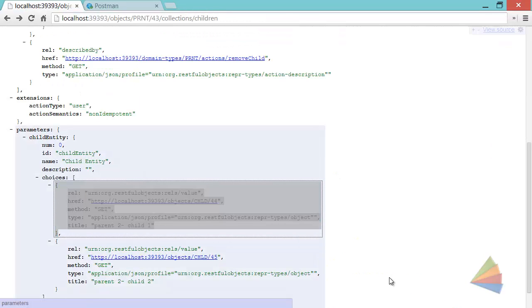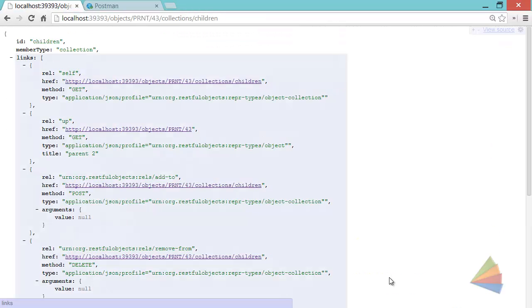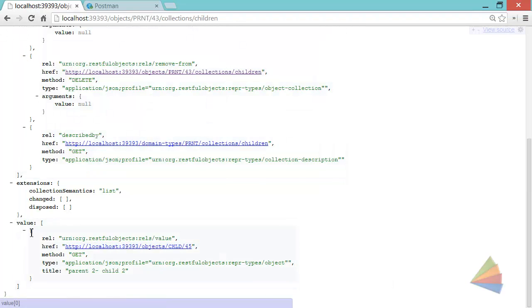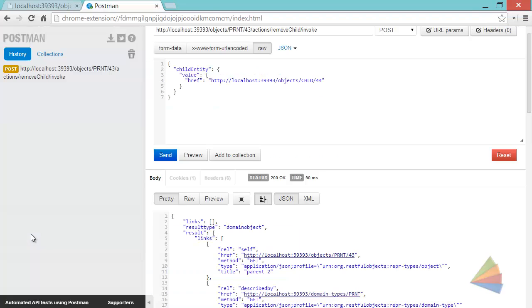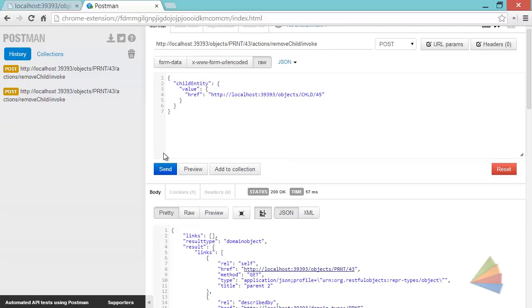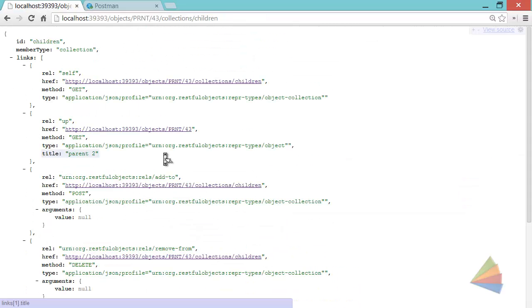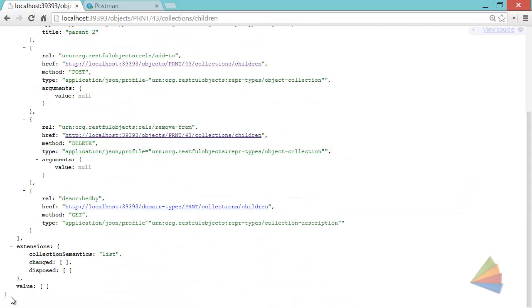If I go to my collection of children, then we can see there's only one object in there now. And let's in fact get rid of the other guy too. Let's get rid of number 45. We'll send that as well one more time, refresh, and everything is gone.